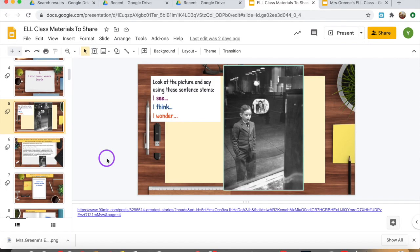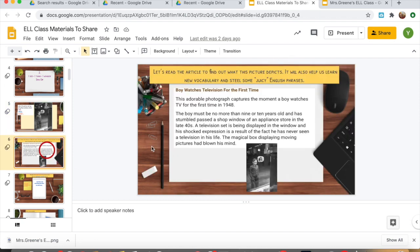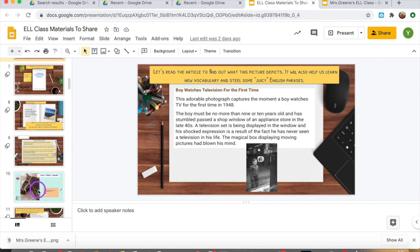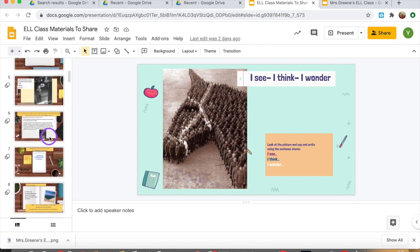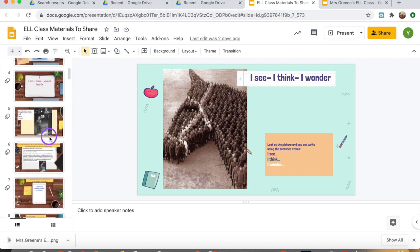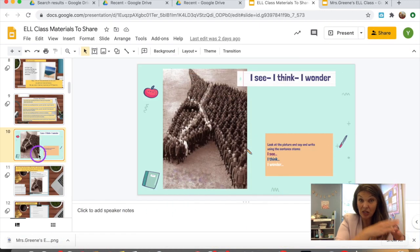And this is how we use this activity in class. Once you have chosen your picture and the text that accompanies this picture, you are going to show it to your students. If you are working online, you can share the screen. If you are in the classroom, put it up on the big white screen. And then you ask them to verbalize—to say what they see, what they think, and what they wonder about this picture.